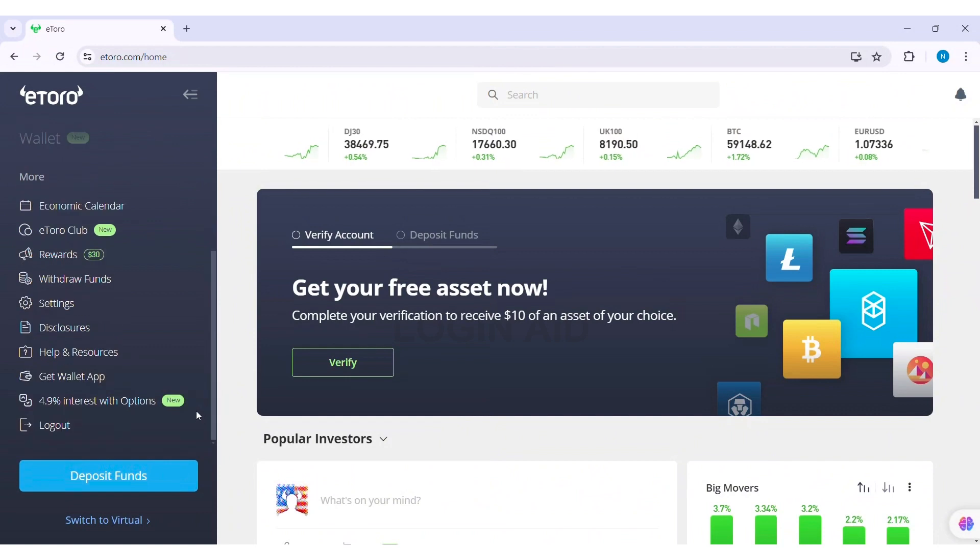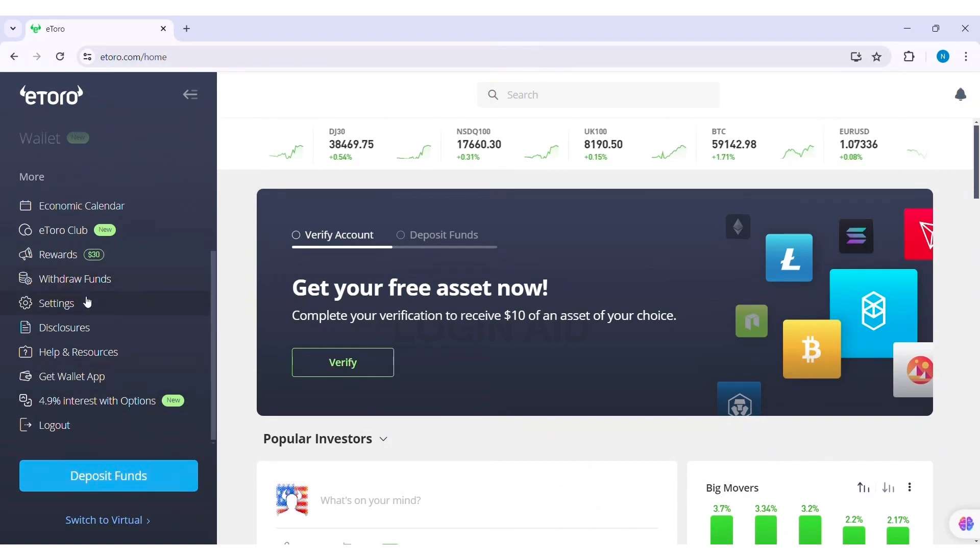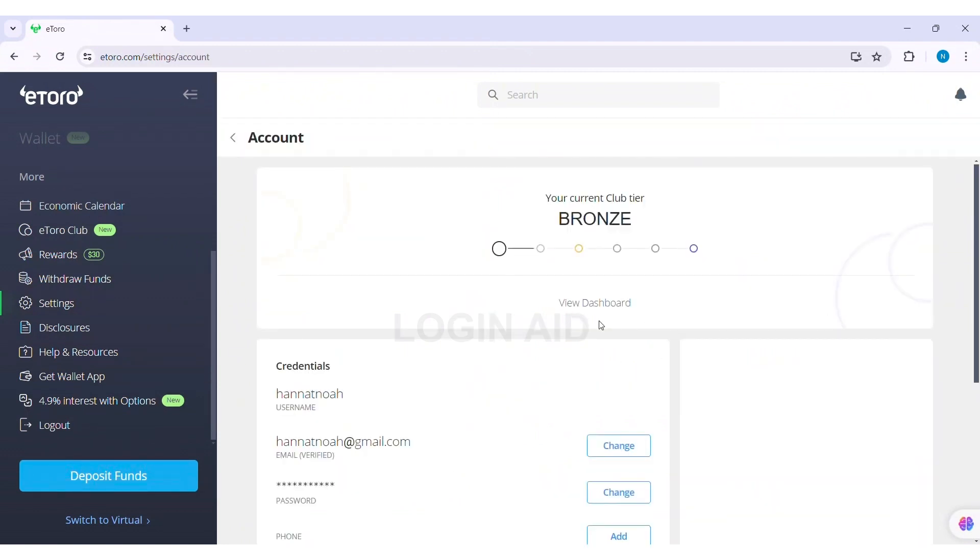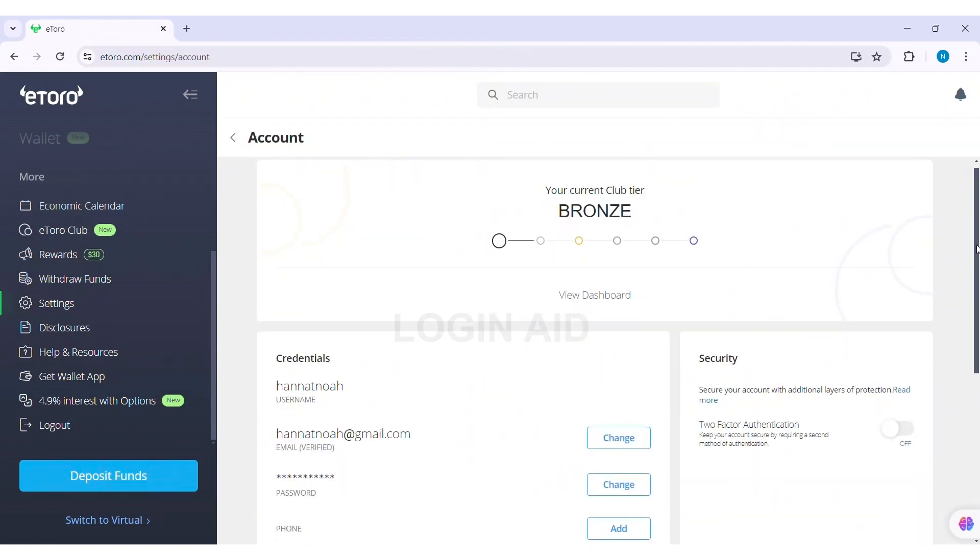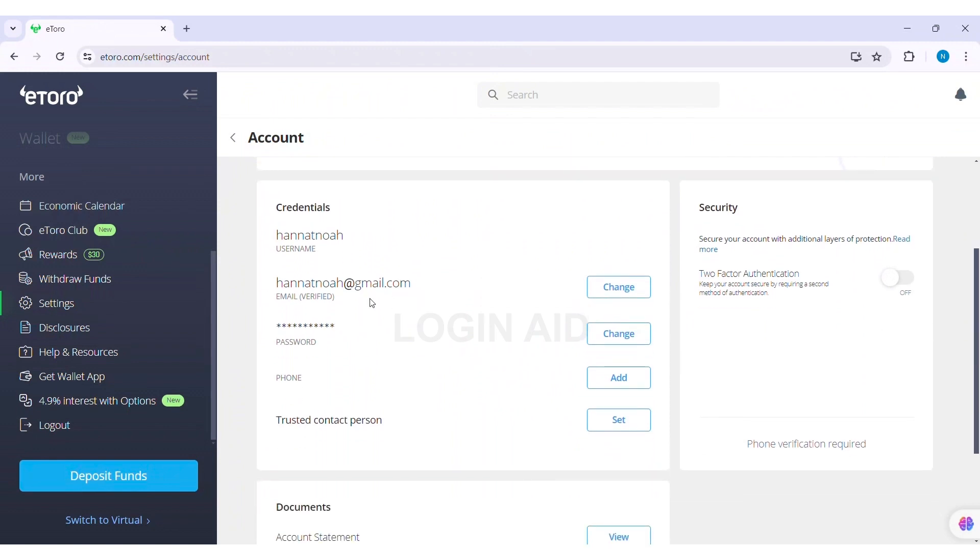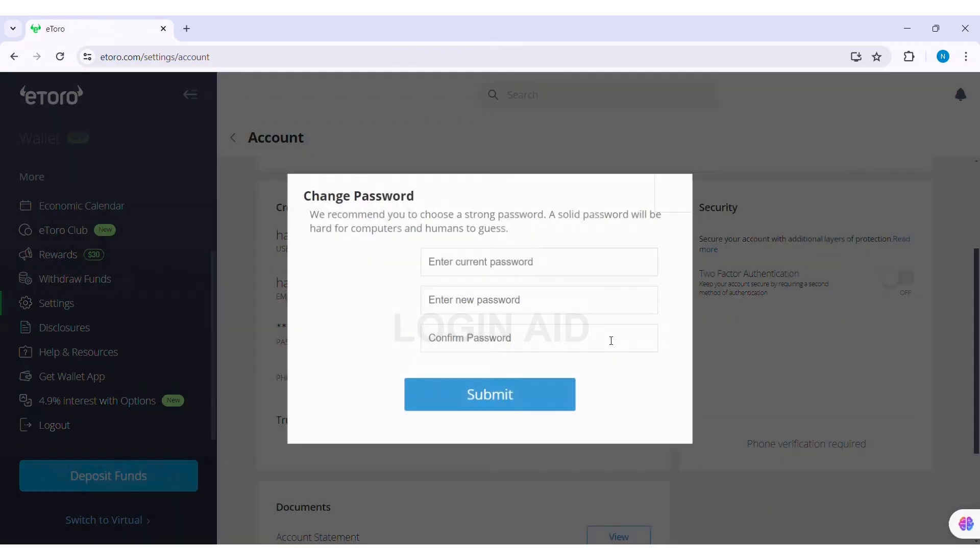Then you can see the Settings option. Click on Settings. Then here you can see Account option. Click on Account. Now here you can see your credentials. You can see the password option. Click on Change option near the password.